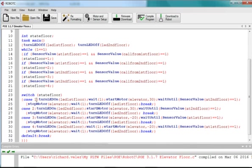I'll walk you through one of the cases. In case one, the first thing that happens is the LED turns on and lets the customer know that they pressed the button, and the light activates to let them know that the button is working, and that the elevator is being called.